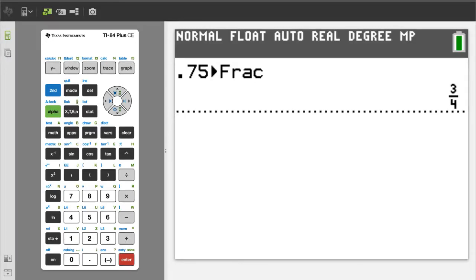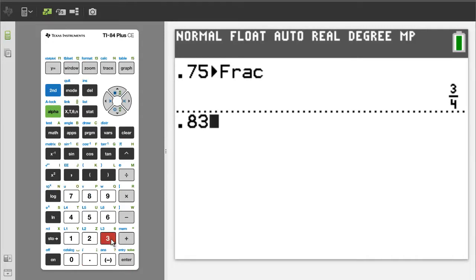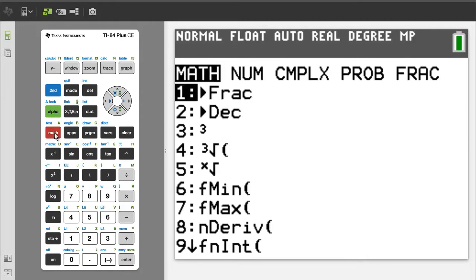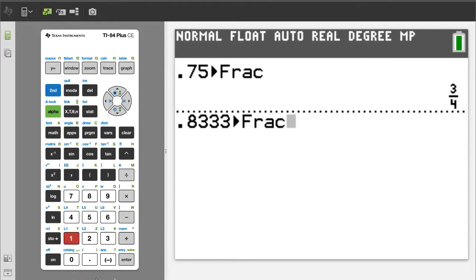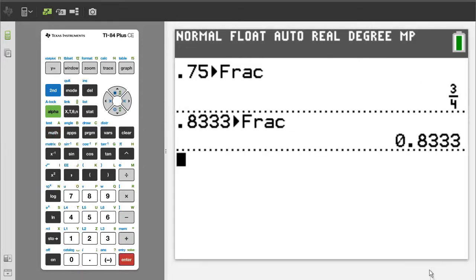Be aware that sometimes the calculator cannot convert a decimal into a fraction. For example, 0.8333 — press the MATH button, press 1 for fraction, press ENTER. It just returns the decimal number, meaning the TI-84 cannot convert that decimal into a fraction.